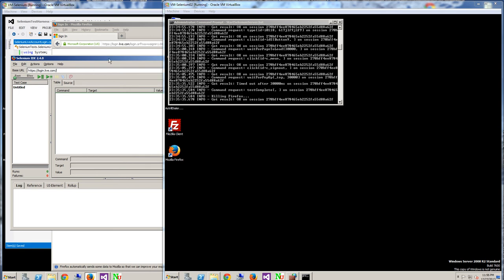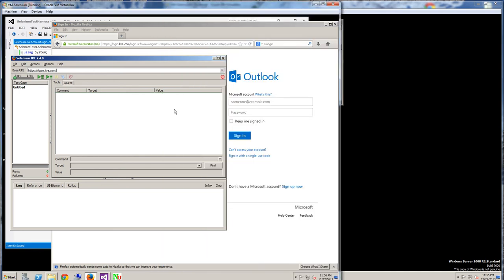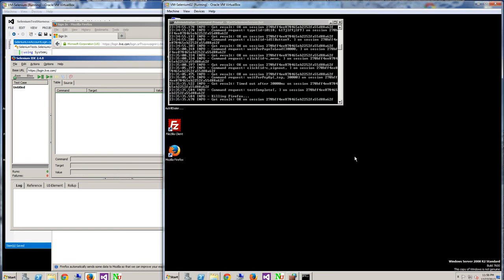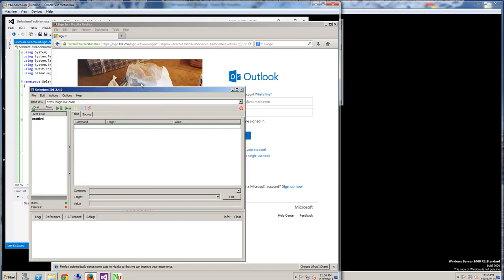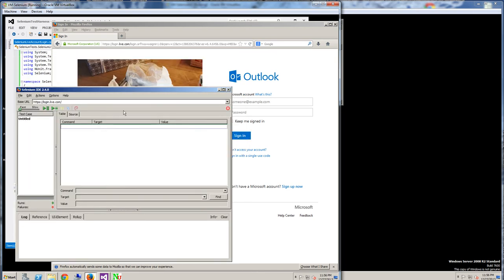Before I set up Selenium, I'm going to do a quick demo where on this VM, on this other server, I set up the remote control server, Selenium remote control server, and I'm going to run the script remotely from this other server here.